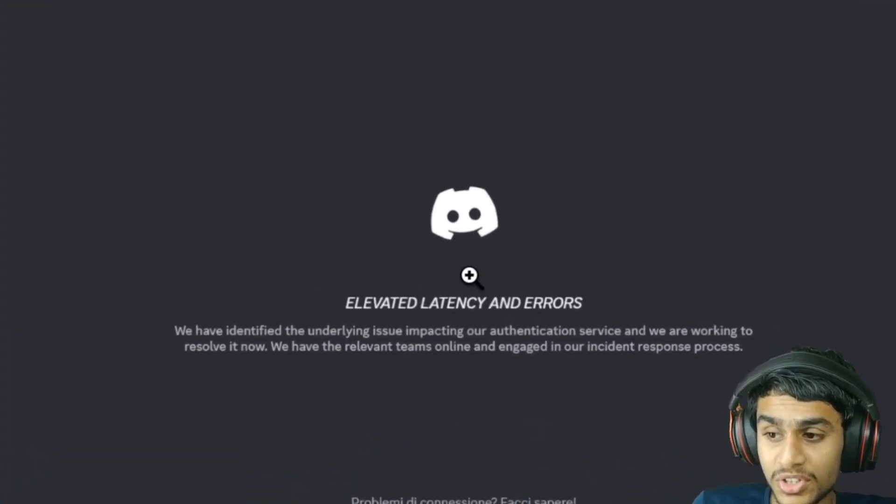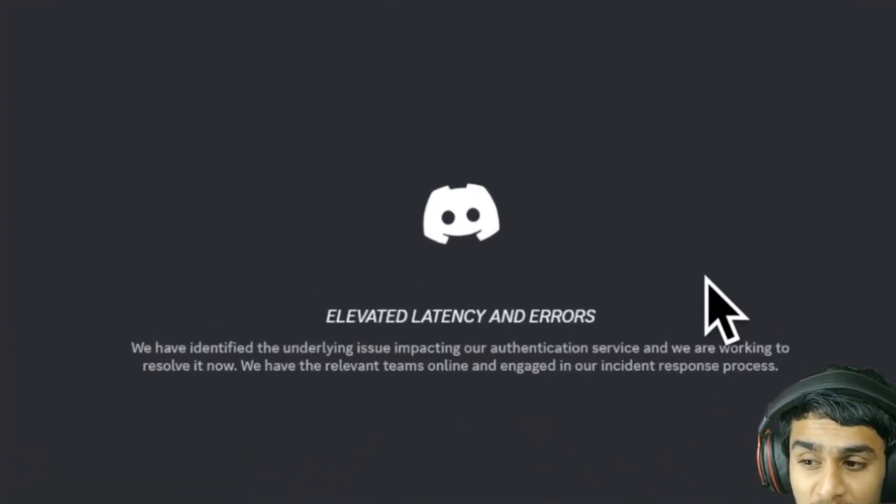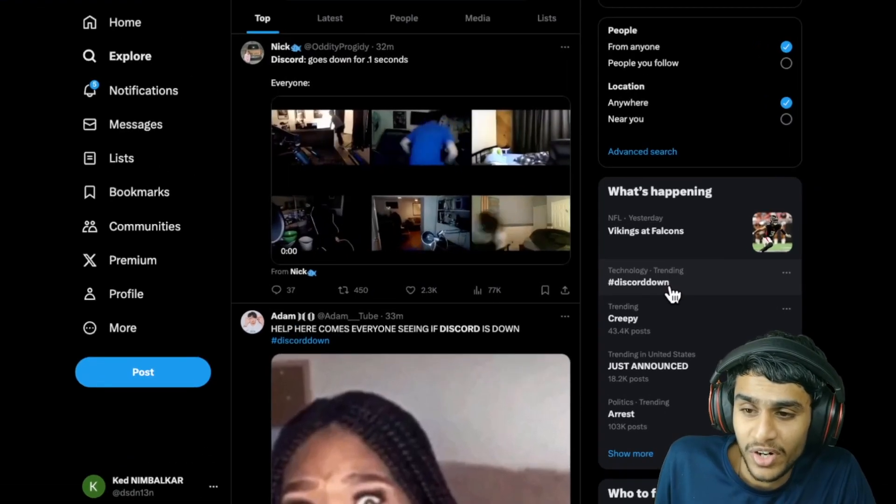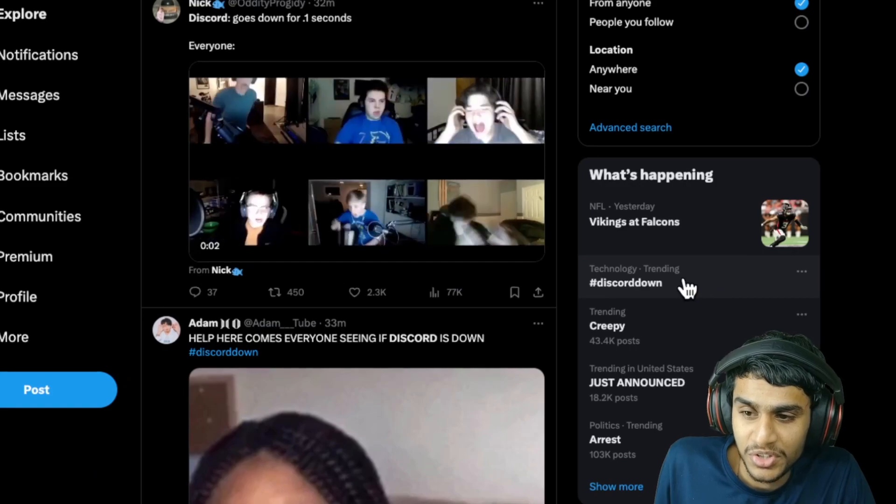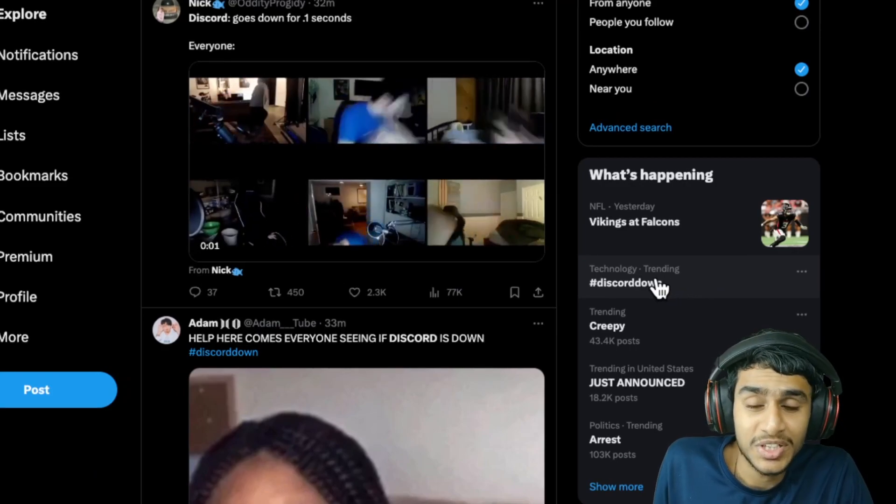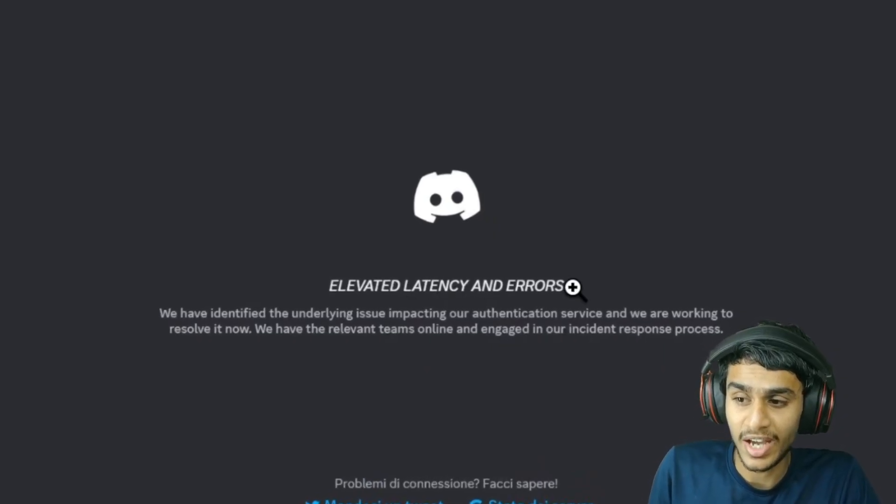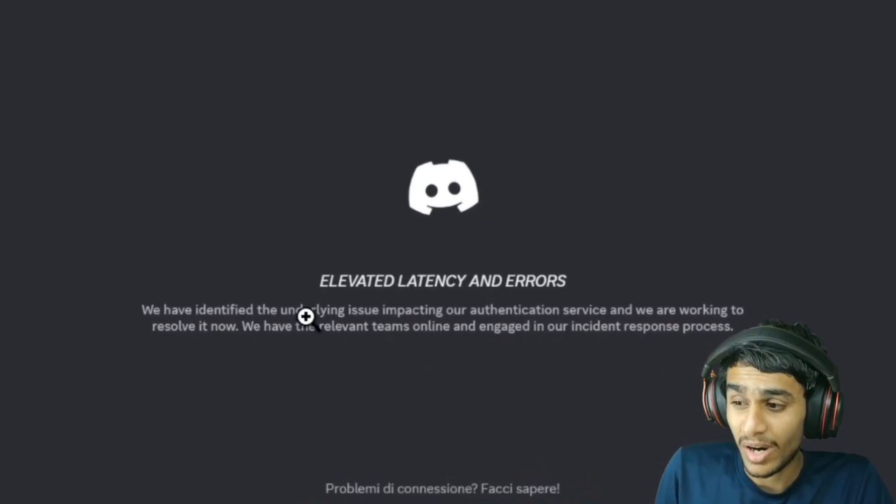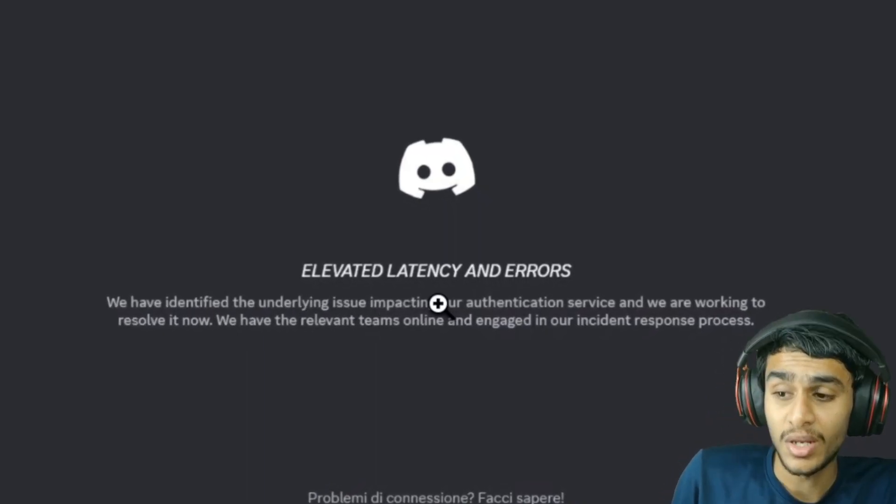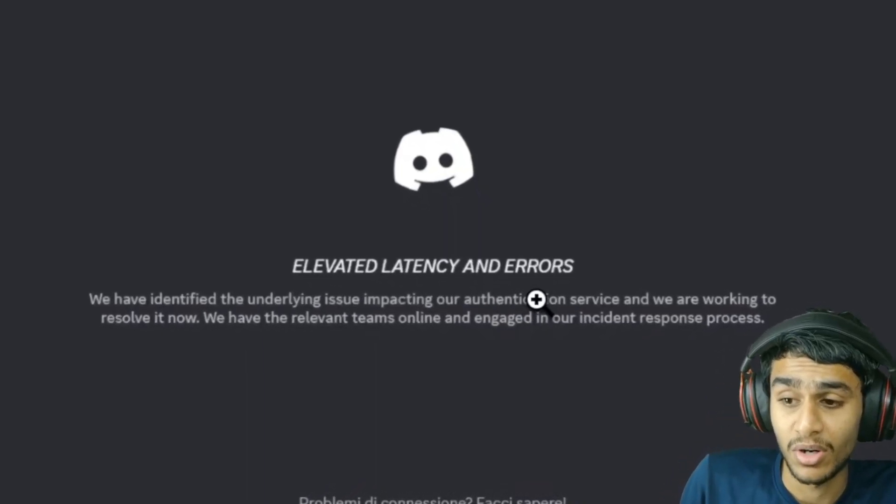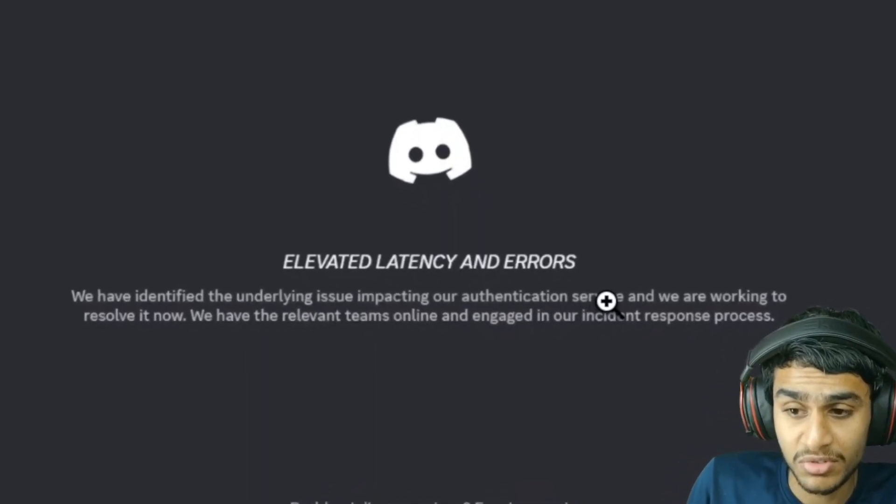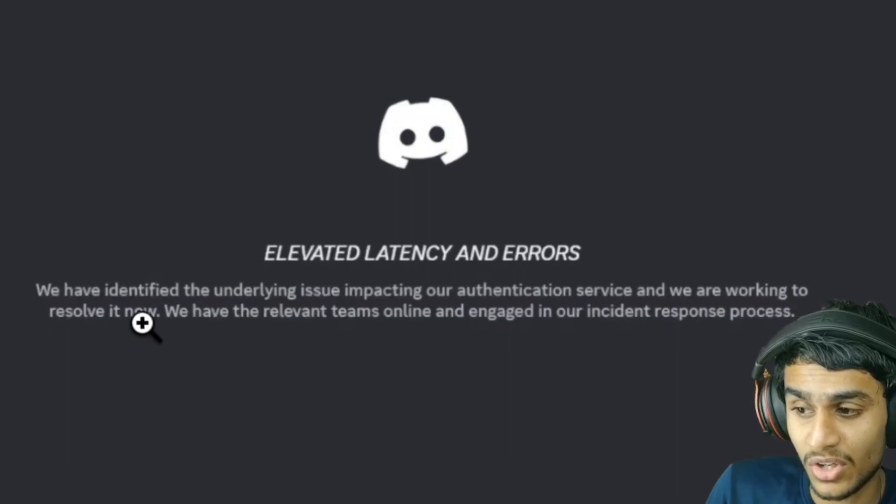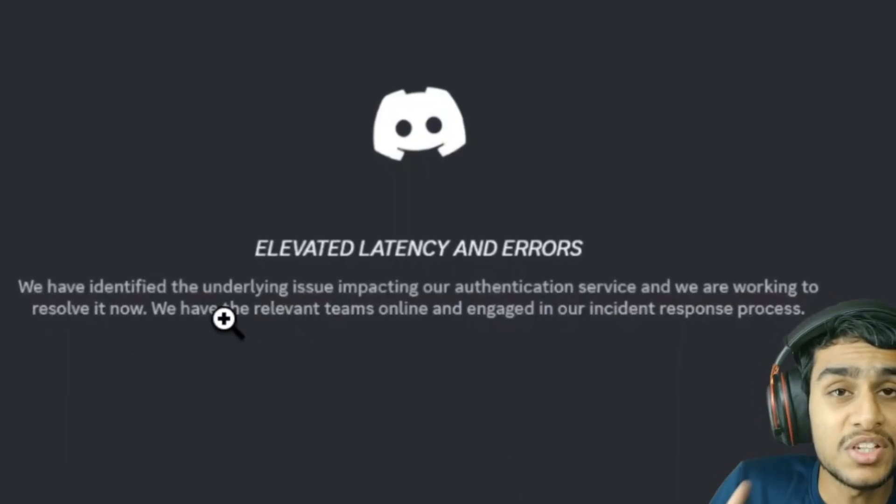So I was trying to use Discord but I'm getting this error. Discord down is trending on Twitter. Elevated latency and errors - we have identified underlying issues impacting our authentication services and we are working to resolve it now.